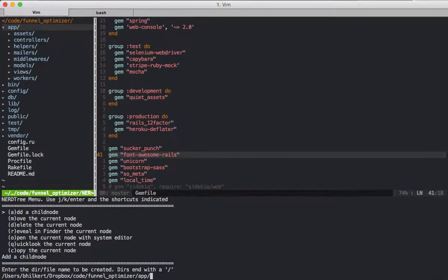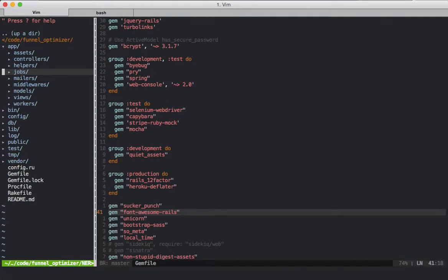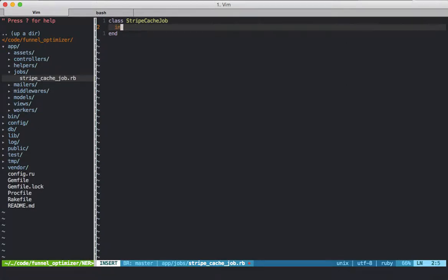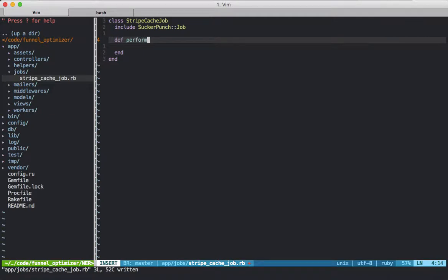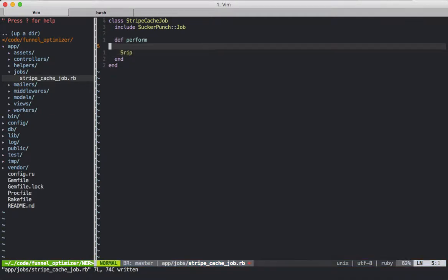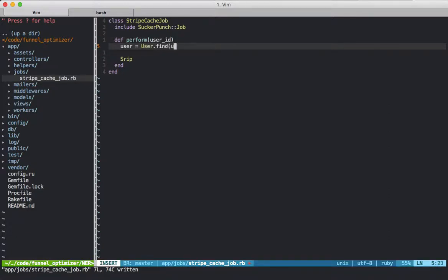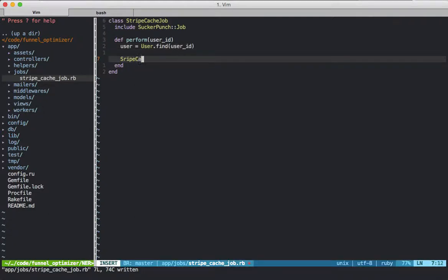We're going to go in the apps folder and make a jobs directory. Inside that jobs directory, we're going to make a StripeCacheJob. We'll call it StripeCacheJob, and we're going to include the Sucker Punch job module. We're going to create a perform method and pass in a user ID, look up the user, and then call StripeCache new with the user and then refresh.